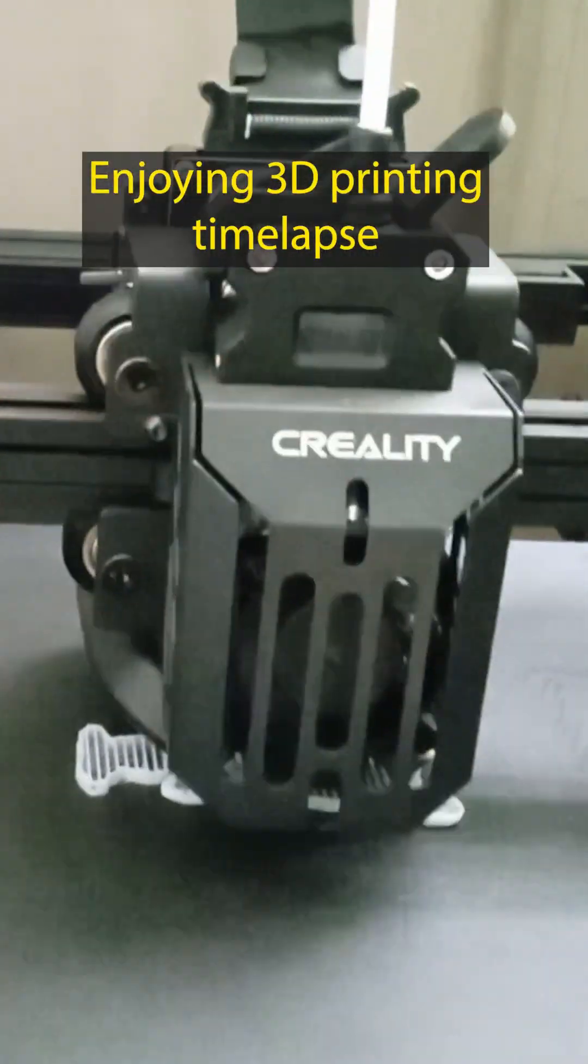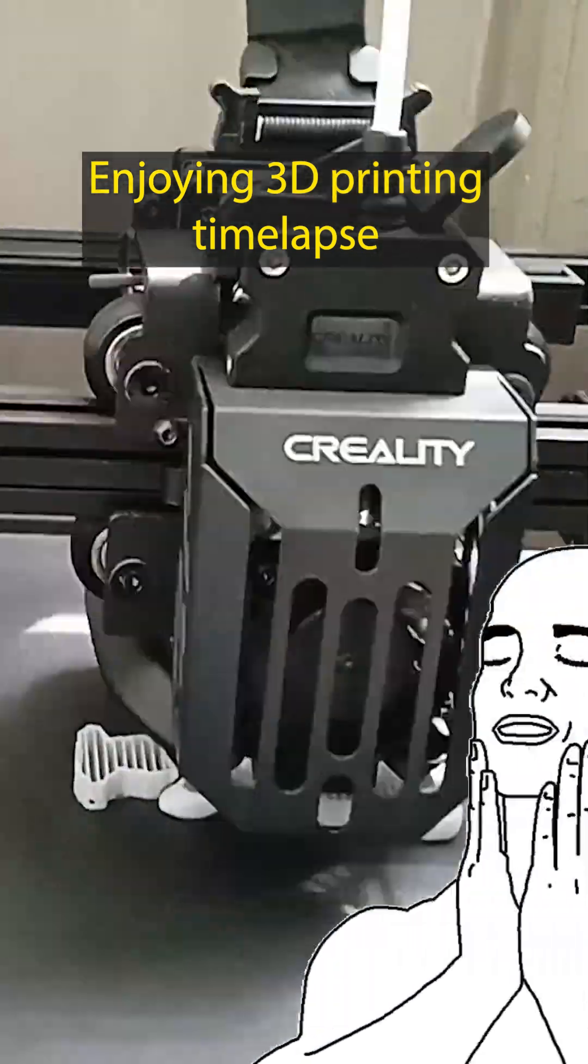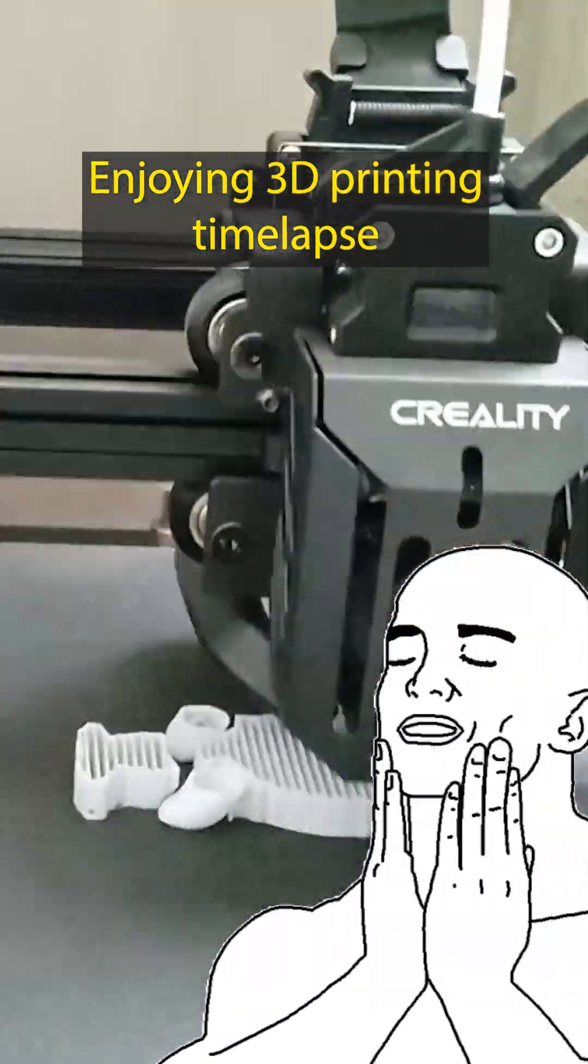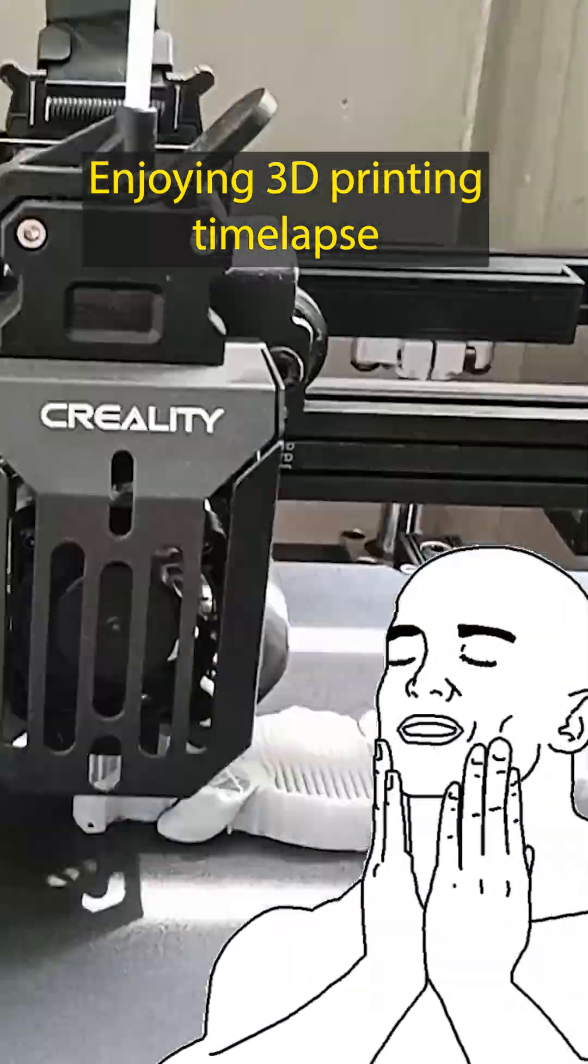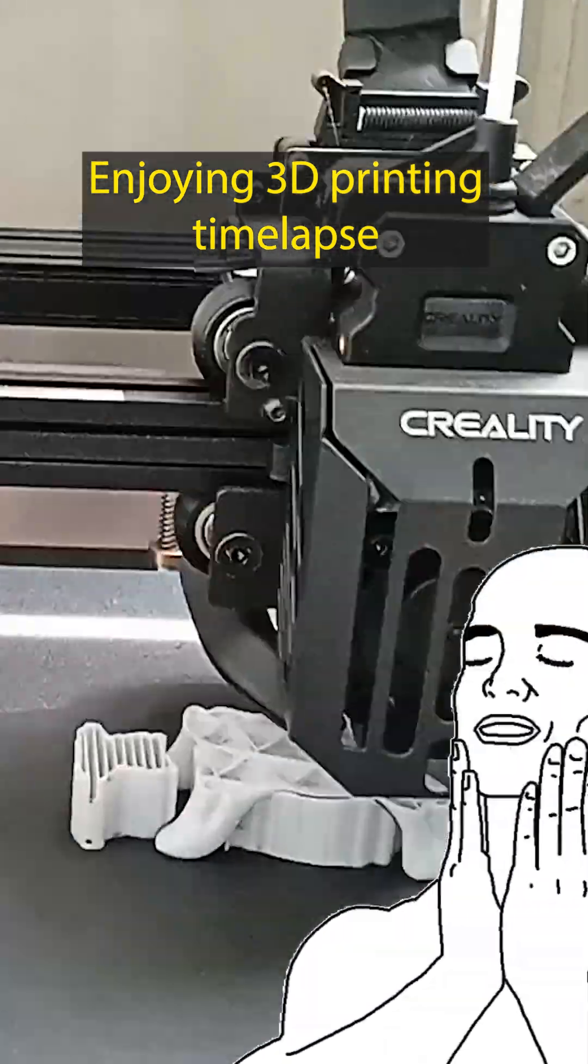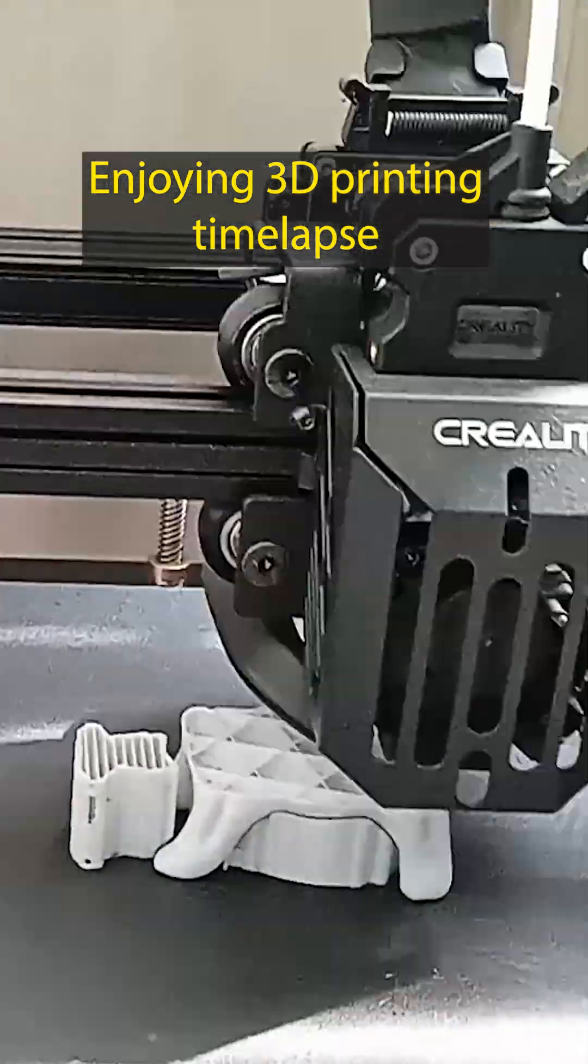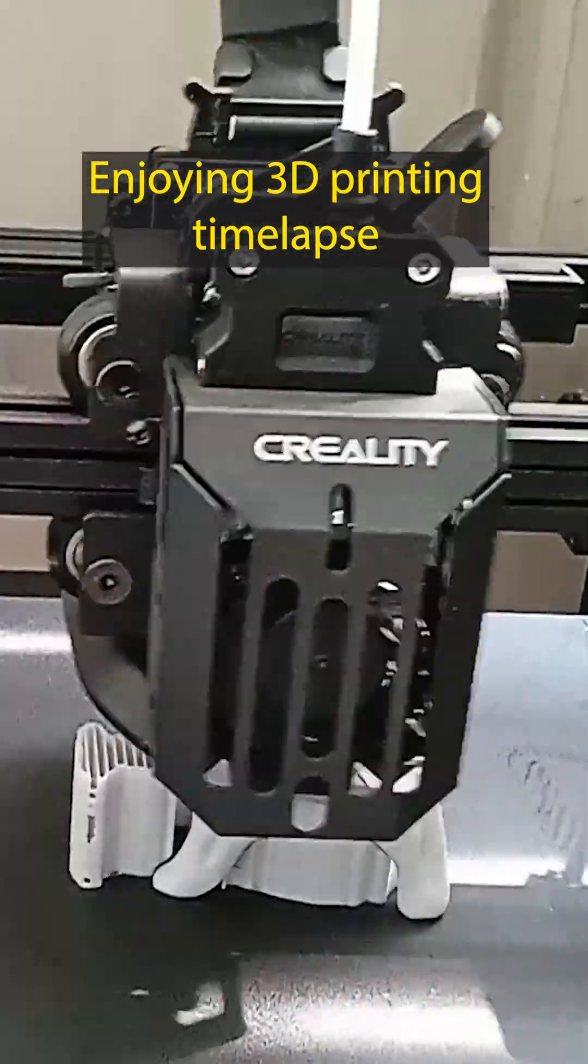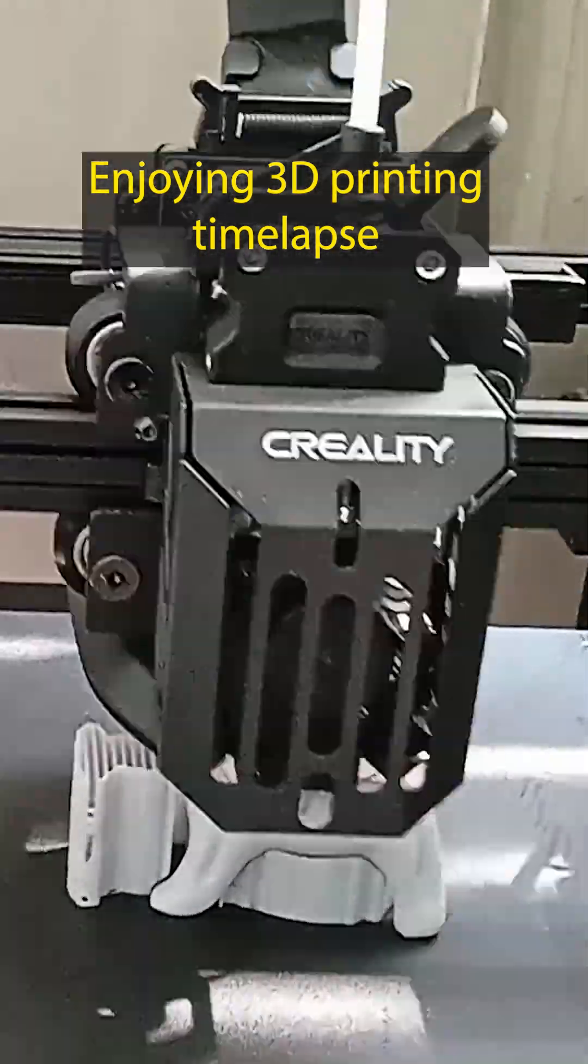Then we send it to the printer and let technology do the rest. Layer by layer, the figurine takes shape, bringing history into our hands once again.